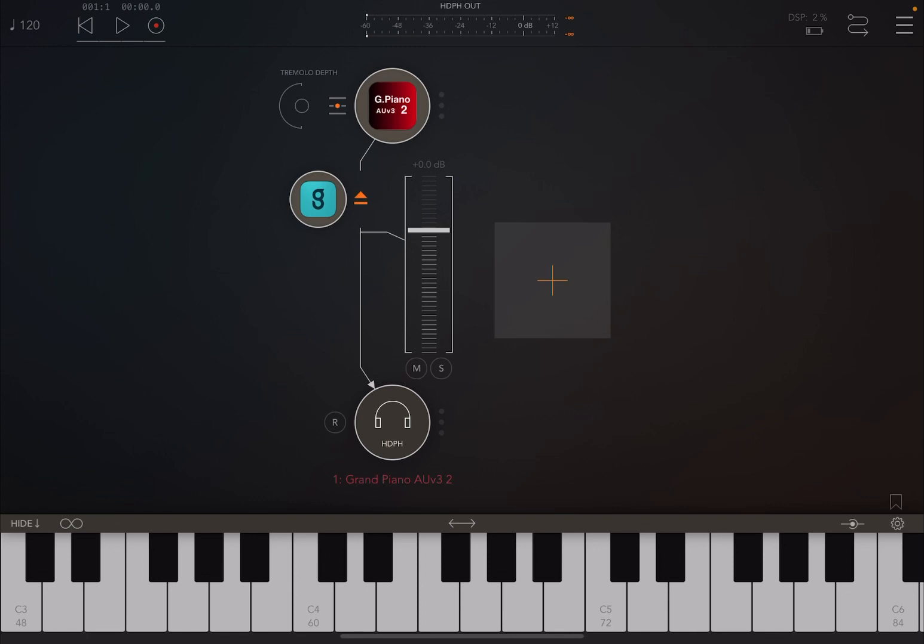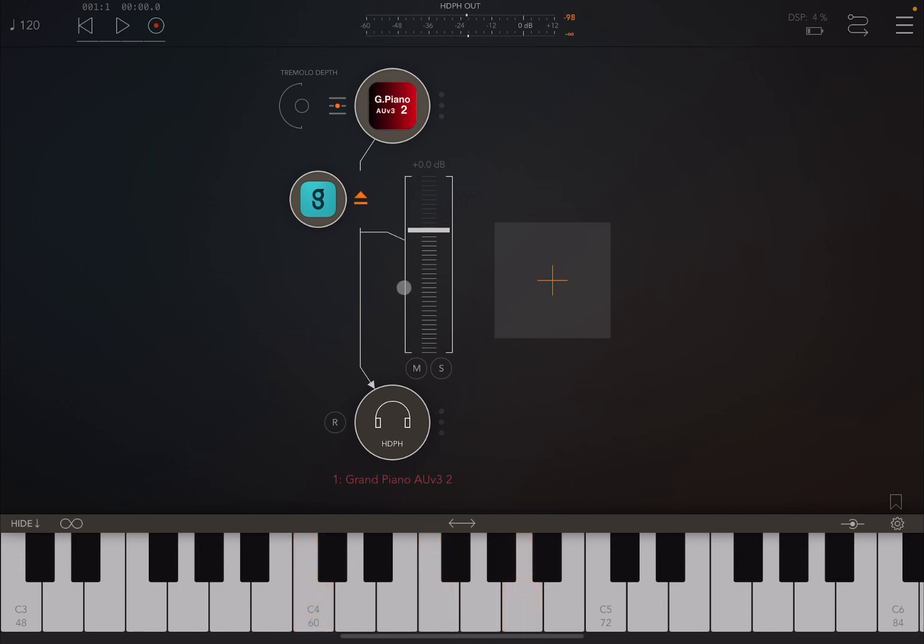Before I continue, I would like to remind my viewers to subscribe as it helps with growing the channel. Thank you very much. As you can see, I'm inside AUM. I have an audio channel and I have selected purposely a piano to see how magically we can change the sound of that piano.